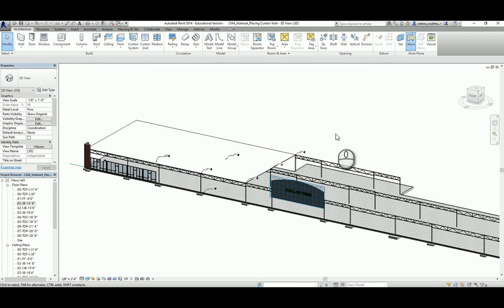That concludes the creating roof section. In the next video, we're going to wrap it up and discuss how to generate documentation from Revit models by using the Sheets function in Revit.